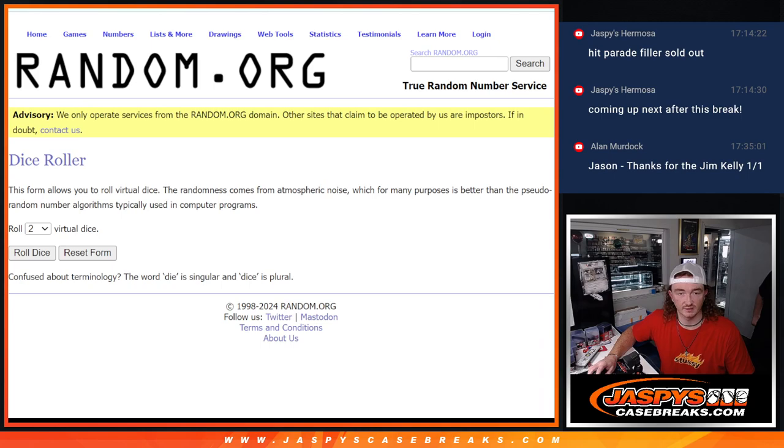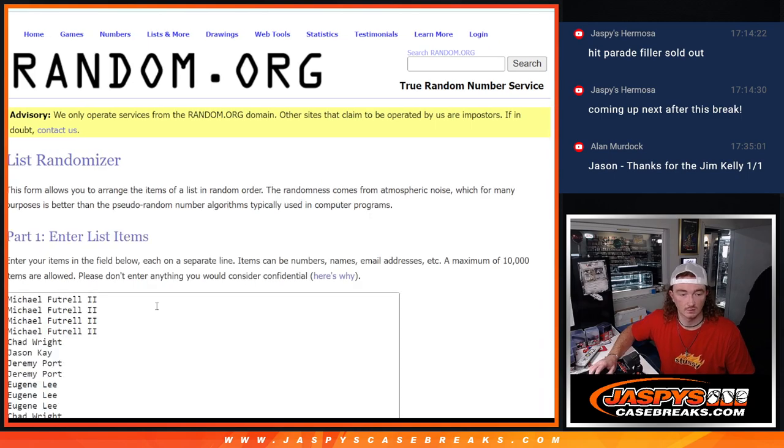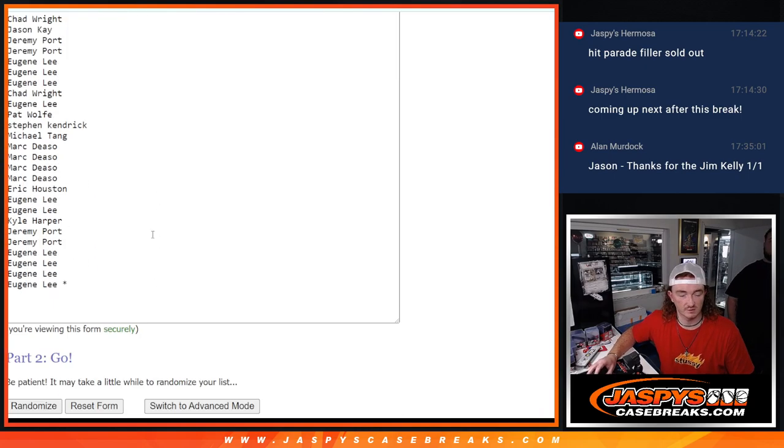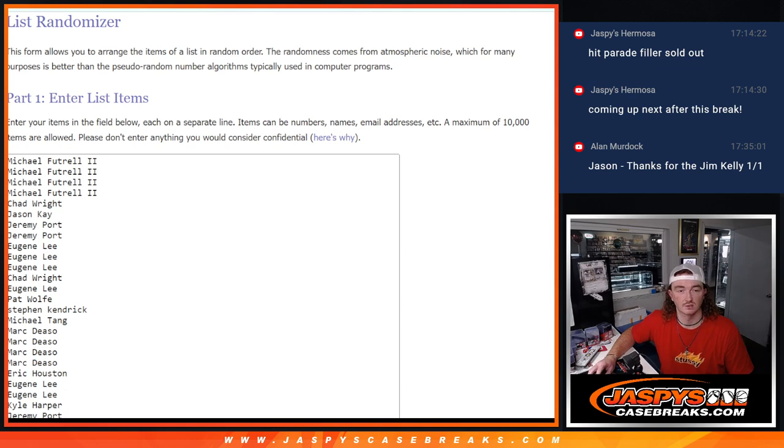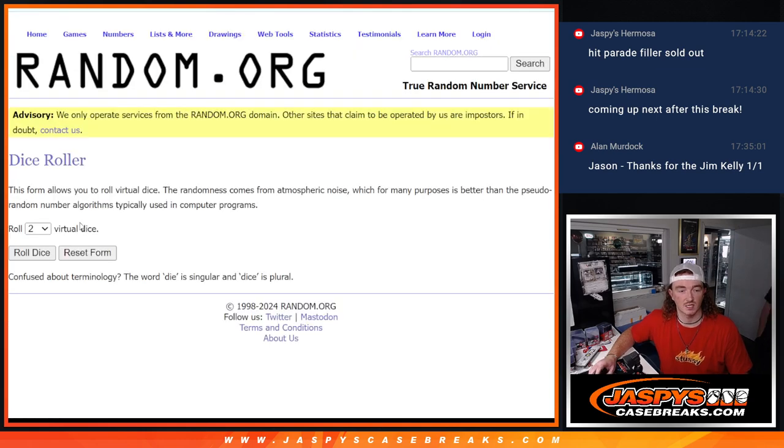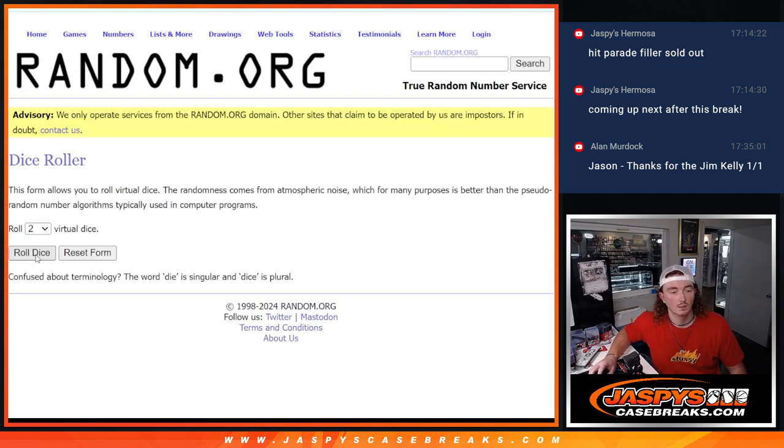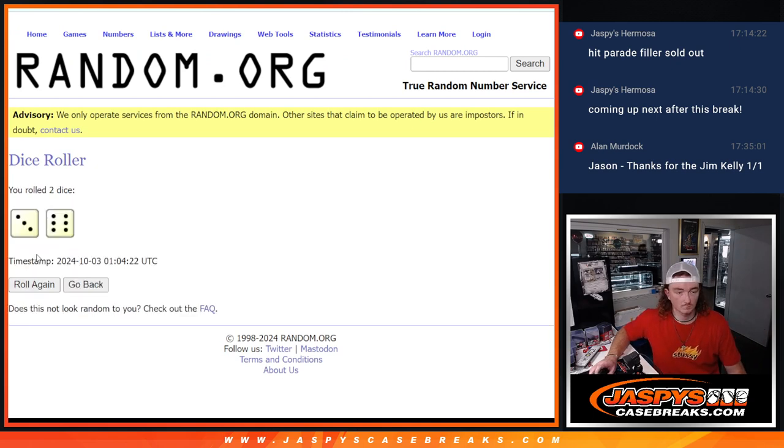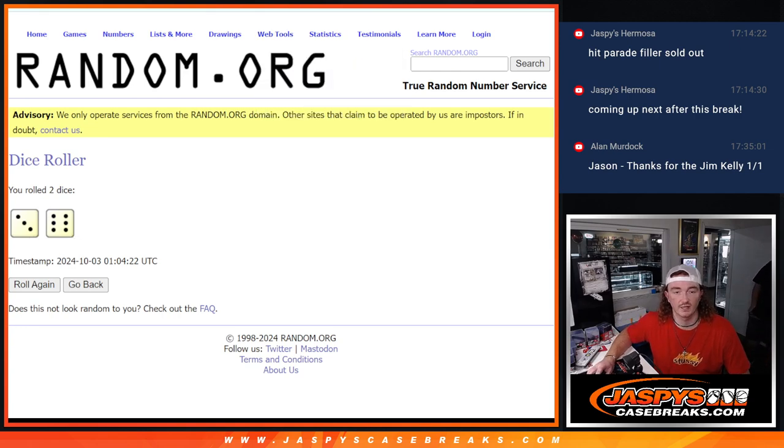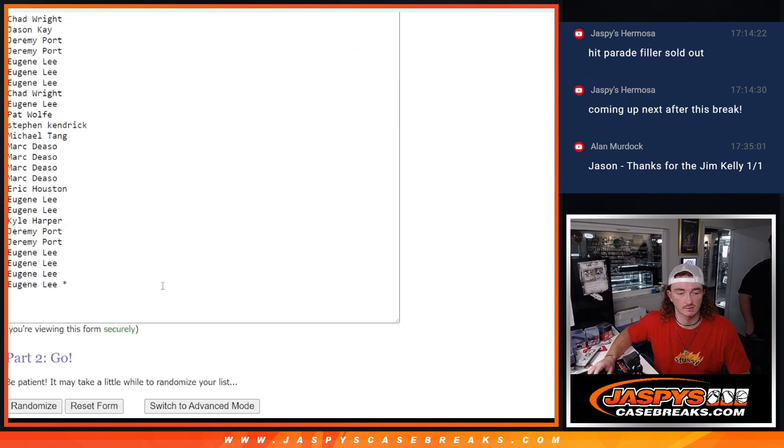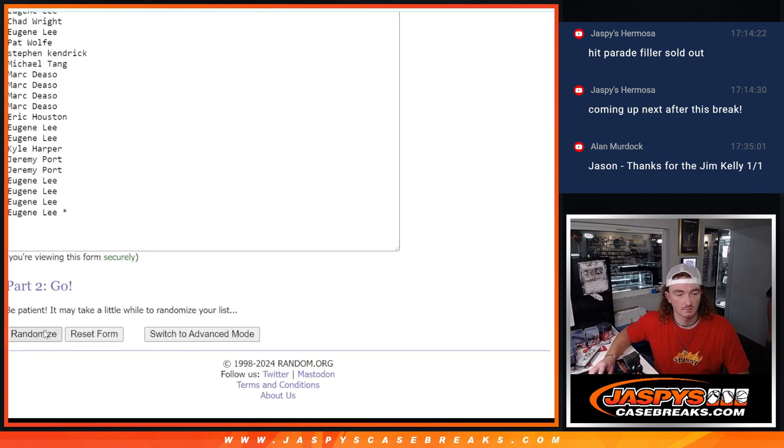Now we're going to roll the dice again. I'm going to randomize these names here, your guys' names. And the top six will get a spot in hit parade. Rolling the dice. Three and a six for nine times. Good luck, everybody.